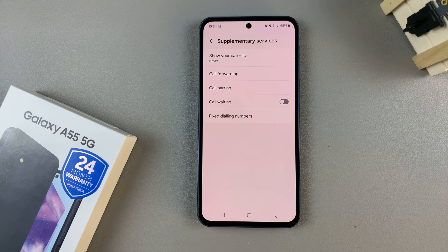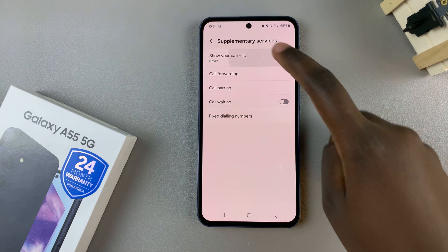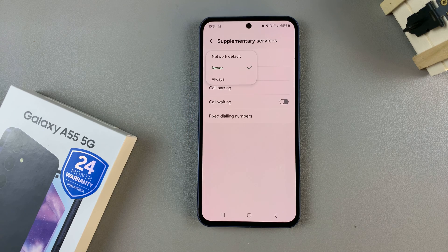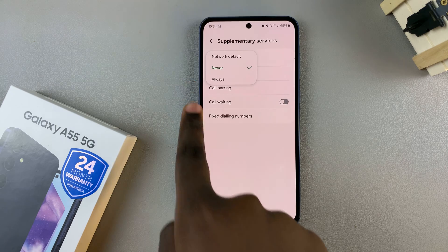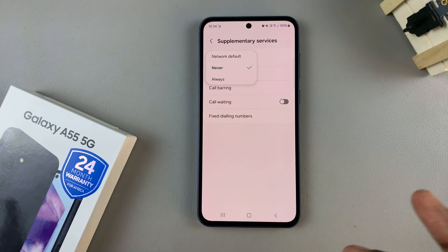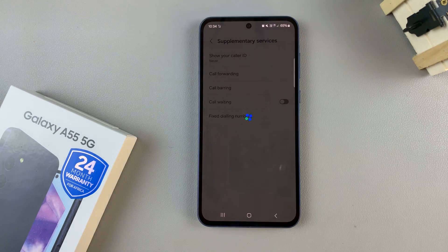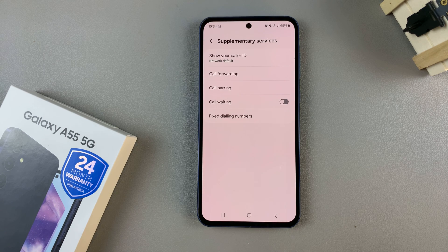Alternatively, if you wish to show your caller ID then you have two options. You have the option for network default, which means the option that came with your carrier, or you can choose always. It's up to you to decide which option suits your needs, and once it's loaded that option will be set as the default.